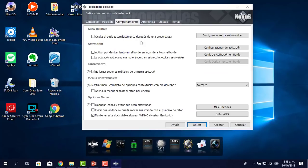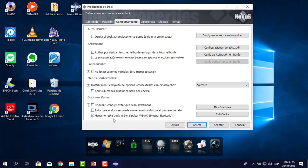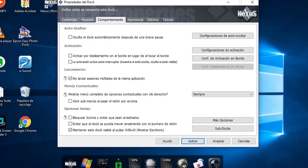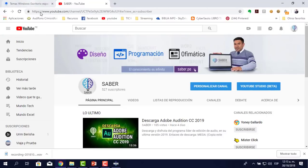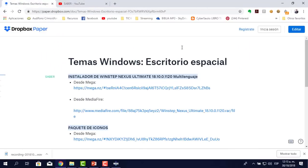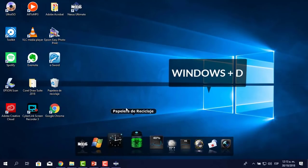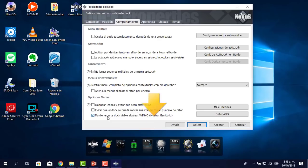Continuamos en Comportamiento. Algo importante: aquí dice 'Mantener este dock visible al pulsar Windows+D'. Si yo tuviera una ventana abierta y presiono Windows+D, esto queda activo. Si le habilitaras esa opción, se borraría todo. Yo no quiero que se borre cuando se vea el escritorio, así que lo dejo desactivado.